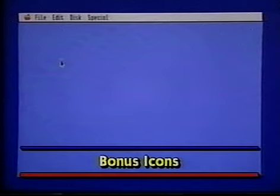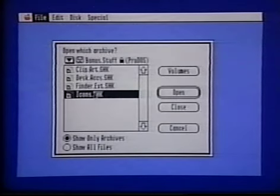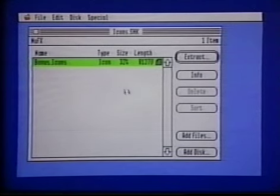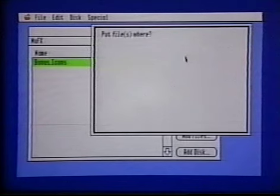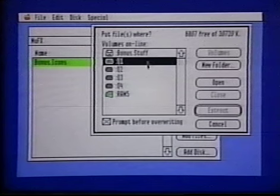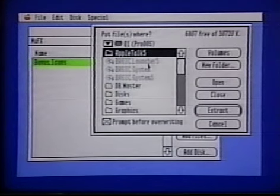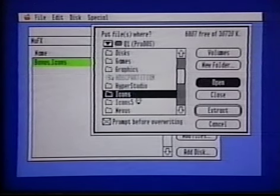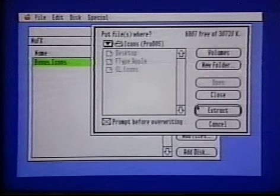The icons are also on the Bonus Stuff disk. Select Open. Then double-click Icons SHK. You can skip Select All, because there's only one file and it's already selected. Just click Extract. Once again, click Volumes. Then open Q1, or your hard drive's name. But instead of double-clicking System, open Icons. Then click Extract.